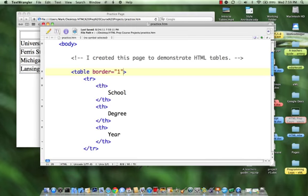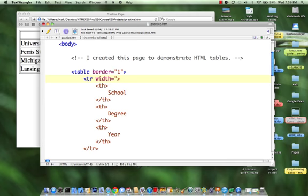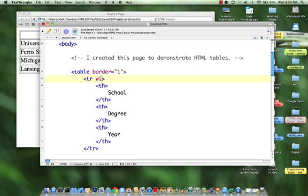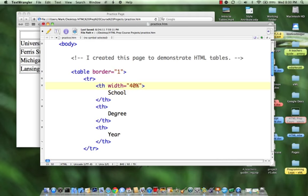So what if we were to come down and say width equals 40% and add that to our first column. Oops, I'm sorry, that's on our row. Silly me. Let's come and put it into our first column. Again, it was width equals 40%.